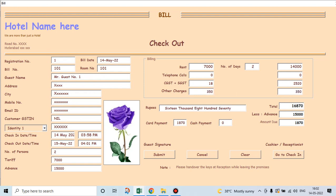So total charges for two days to stay in this hotel is sixteen thousand eight seventy. Sixteen thousand eight hundred seventy.